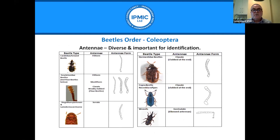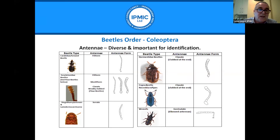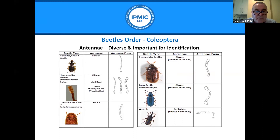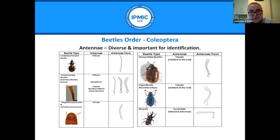Antennae are an important characteristic in all insect groups. For key beetle pest species: carabid beetles have filiform — long thin — antennae; Tenebrionidae have various forms; flower beetles have clavate club-ended antennae; Stegobium and Lasioderma have serrate or saw-like edged antennae; domestic beetles have clubbed-end antennae; Copra beetles also have clubbed-end antennae; and weevils have geniculate or elbowed antennae.